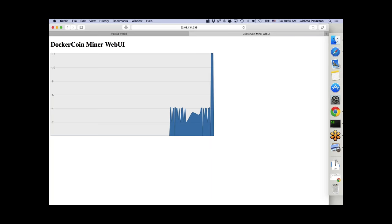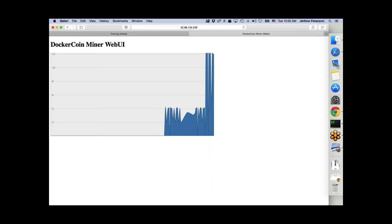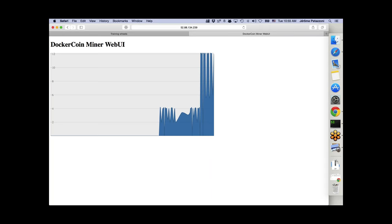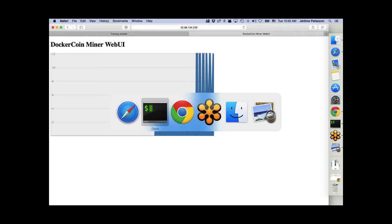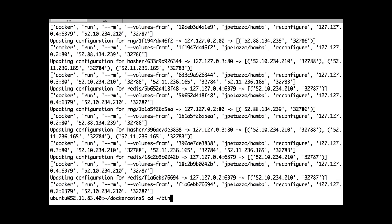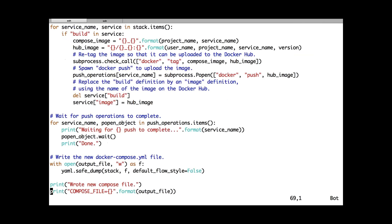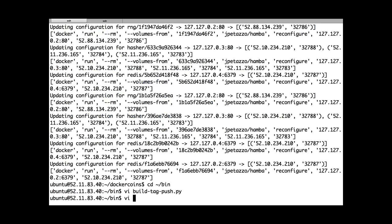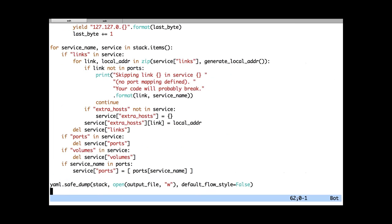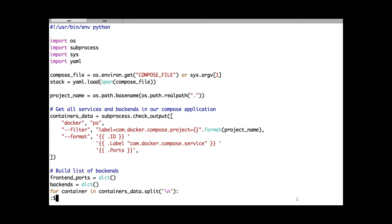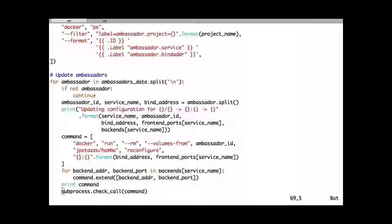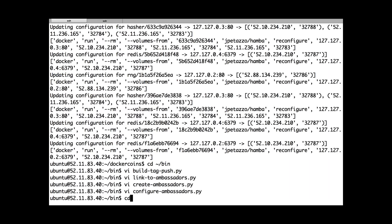In a couple of minutes I was able to build an application, put it in a registry, scale it across multiple machines, and change the scaling parameters to scale up and down — all in just minutes. The scripts I've used are extremely simple: the build-pack-push script is 70 lines of code, and the link-to-ambassadors script is 62 lines of code. Very simple code that you can easily tailor to your needs.